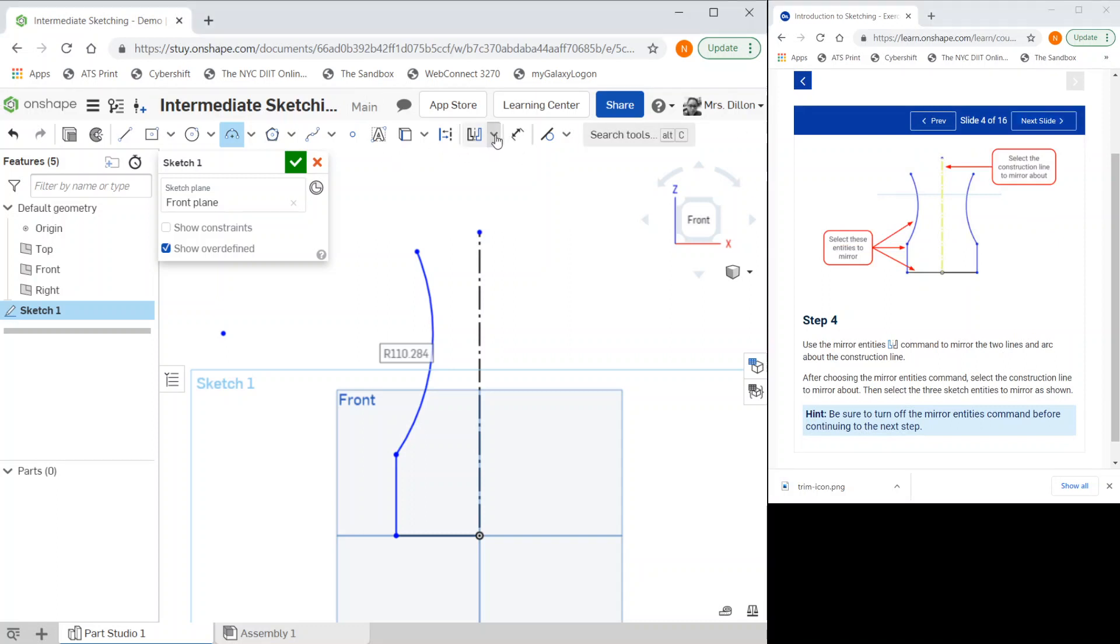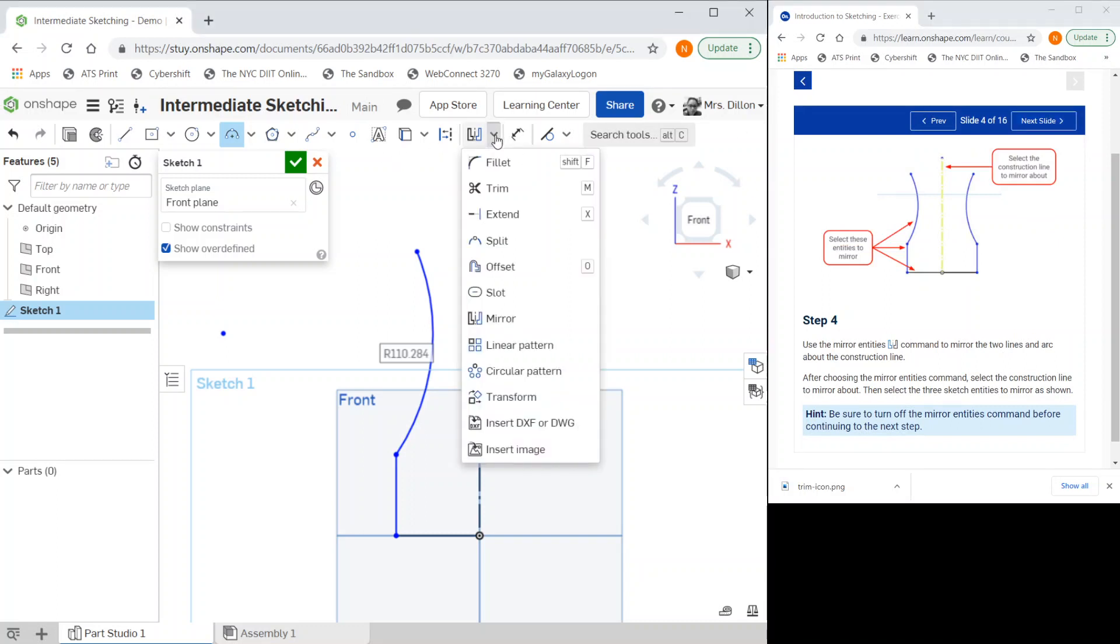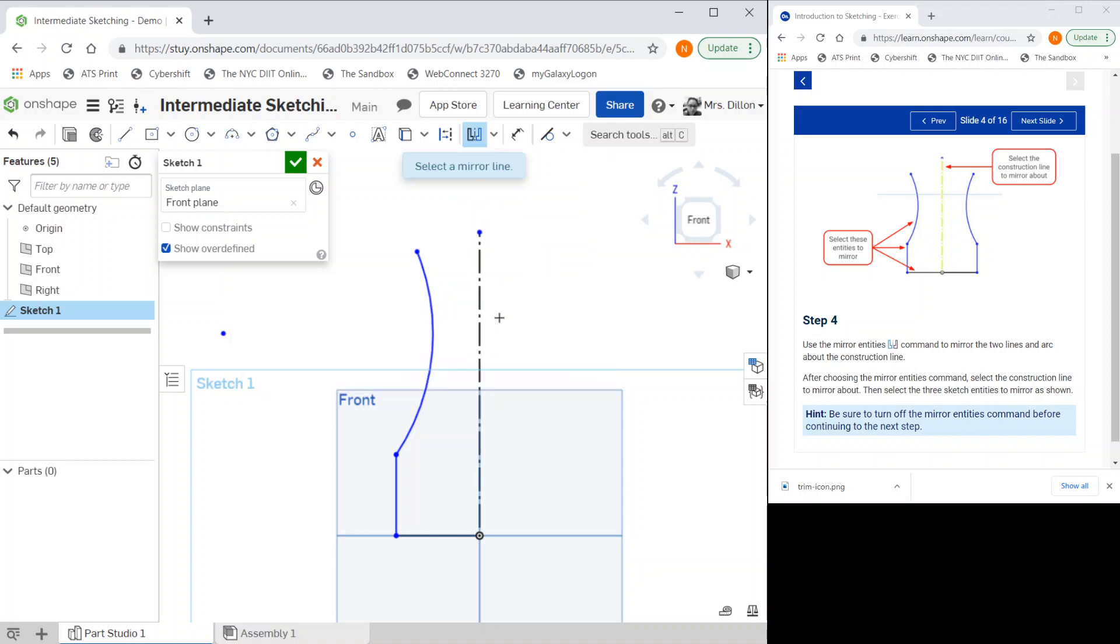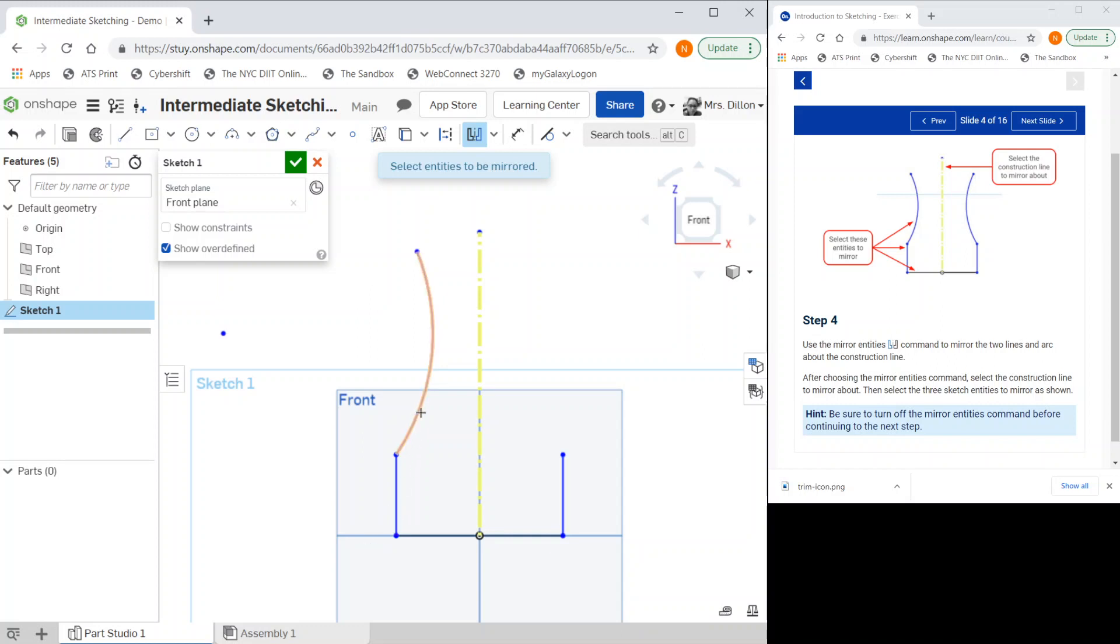Our next slide is to mirror. I'm going to go to mirror, select the mirror line, and I'm going to select my entities I would like to mirror. You should see it coming up as you select it. I will unselect mirror so we are out of the mirror command.